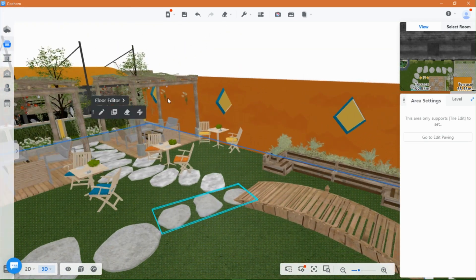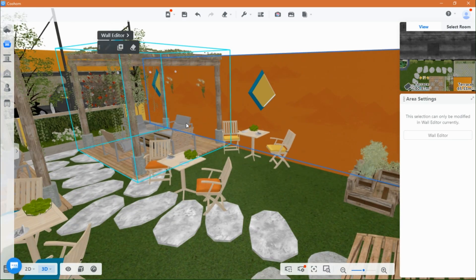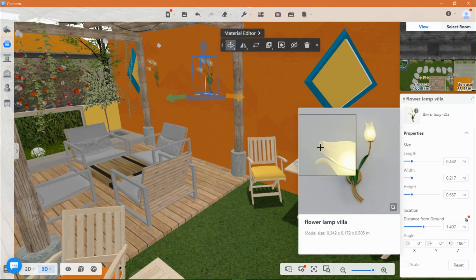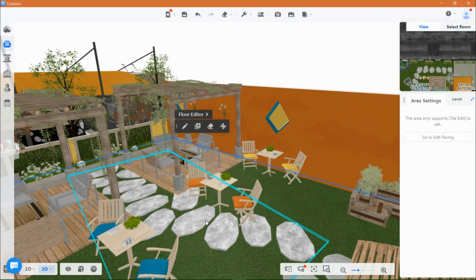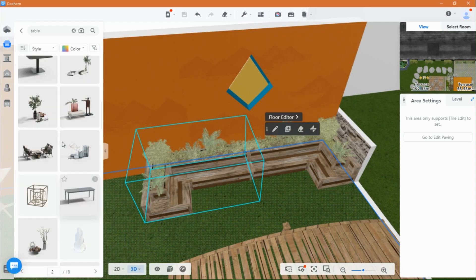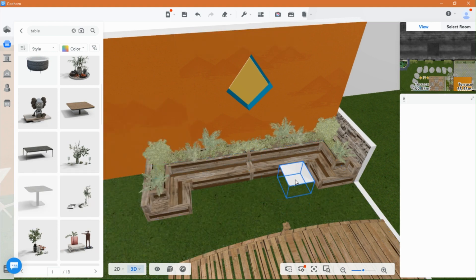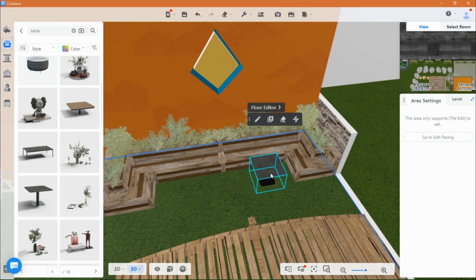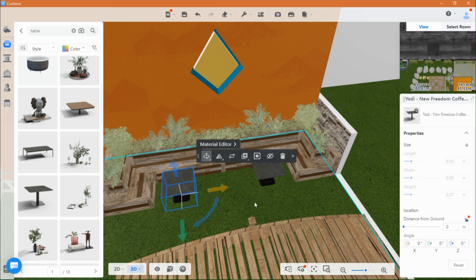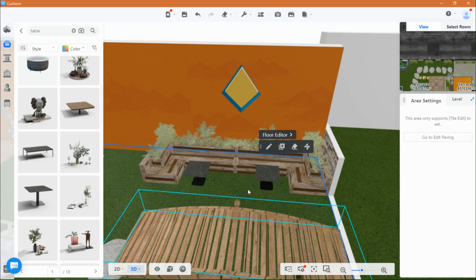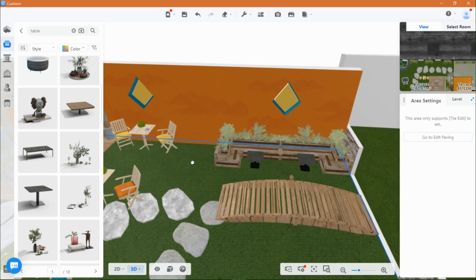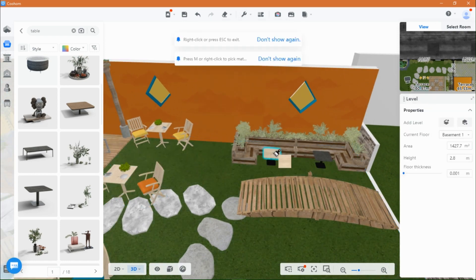The lamps on the wall are quite nice as they have the shape of flowers, so I thought they would look good for this outdoor space. I added two tables to this area and changed their material to match.